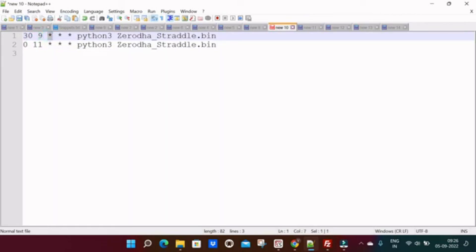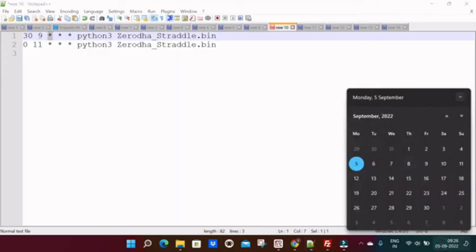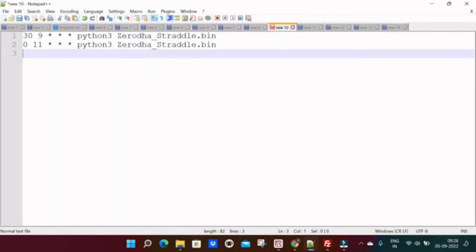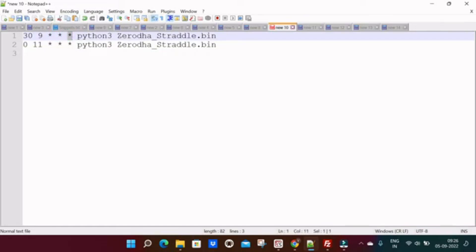The first value will represent minutes, second value will represent hour, the third value will represent date. Date in the sense today's fifth, this value may be 1 to 30 or 31. This value will represent month. This final last value will represent day of the week, suppose Monday or Tuesday or Wednesday, something like that.